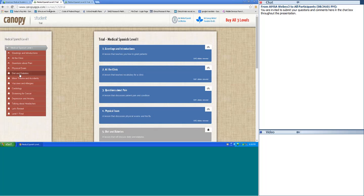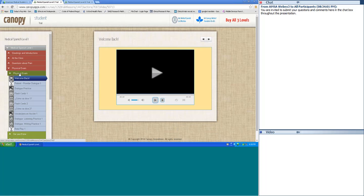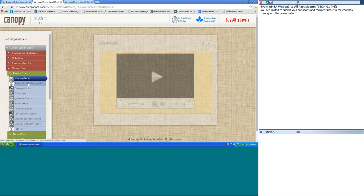For Level 1, let's click on Physical Exam. Each section has a number of different types of exercises. There's also a telenovela episode and a quiz. The exercises are varied and cover vocabulary, pronunciation, listening comprehension, dialogue, role-play, and verb conjugation. Tonight we'll do some exercises and watch segments of the telenovela together. Let's go to our first exercise — Patient Provider Dialogue One.